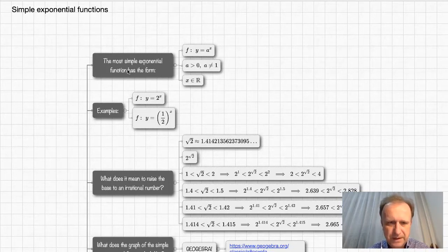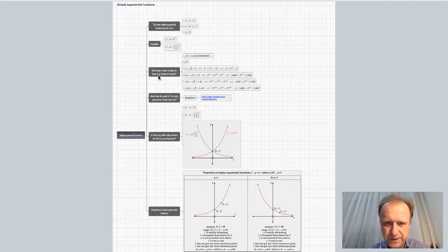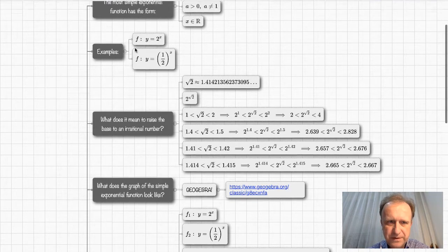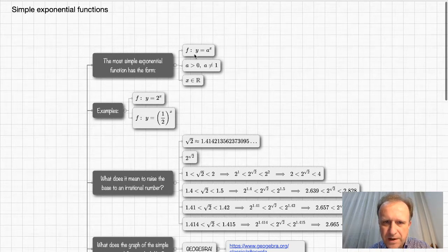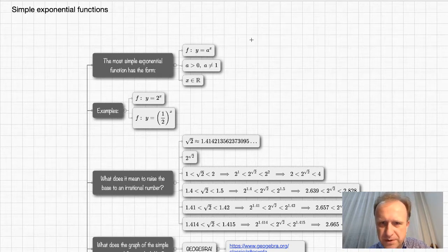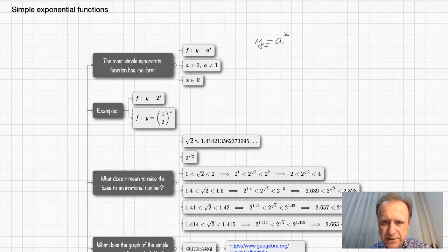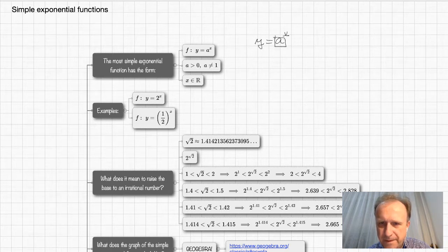Today I'm going to talk about the simplest of exponential functions — some graphs and properties. Let's start with the definition. The most simple exponential function is a function in the form f of x, or y, equals a to the power of x. Whenever you have a function y equals a to the power of x, it's called a simple exponential function. Here, a is the base and x is the exponent.